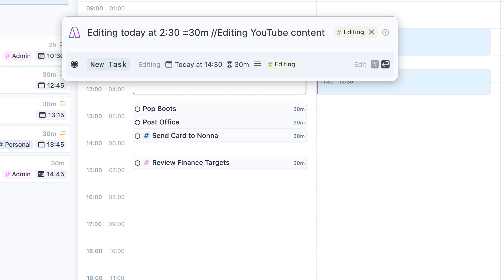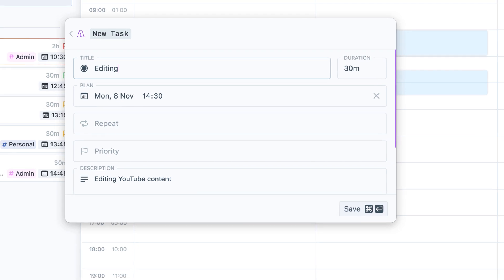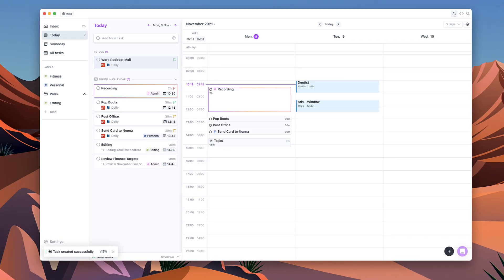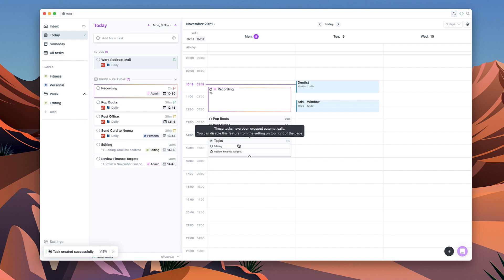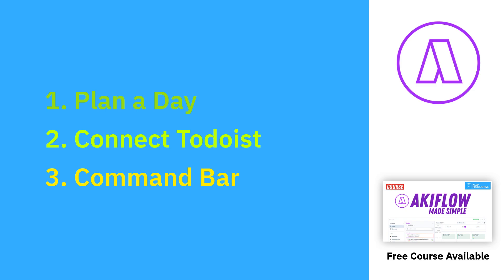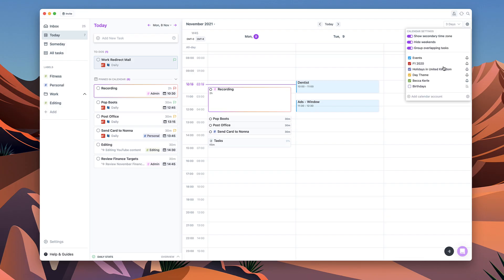I'm going to go ahead and press option enter and I can add a bit more detail if I want to. In this case I don't actually need to, and as you can see the tasks of editing and reviewing finance because they come into the same time I've created this grouping. So I can actually remove grouping if I want to.